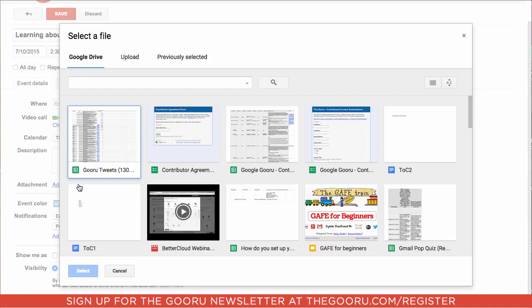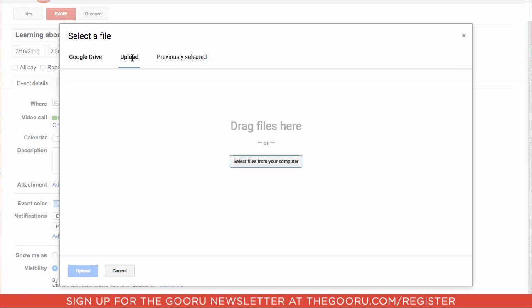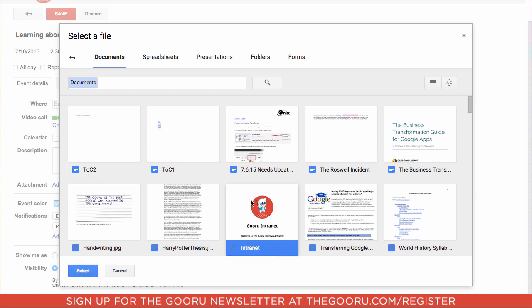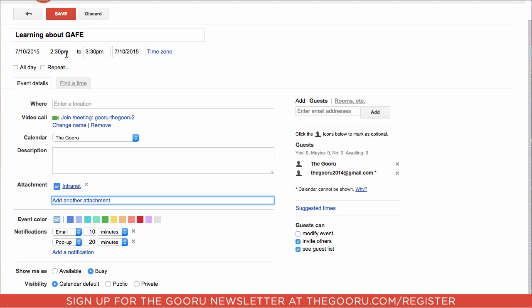You can choose to either add an attachment right from your Google Drive, or you can upload an attachment from your computer by dragging and dropping it or selecting the file. We are going to choose a file from our Google Drive — we'll choose the Guru Intranet, which we'll need them to read through before this meeting. We'll click Select and then click Save Event.